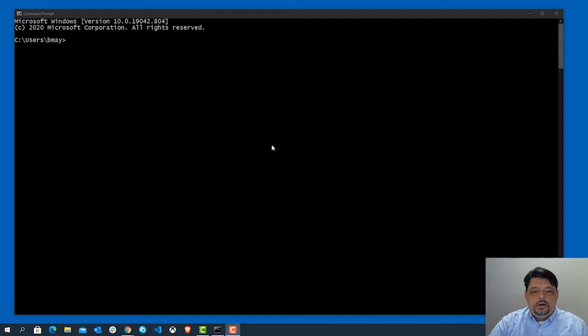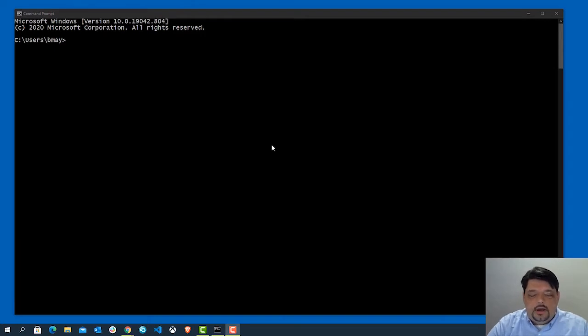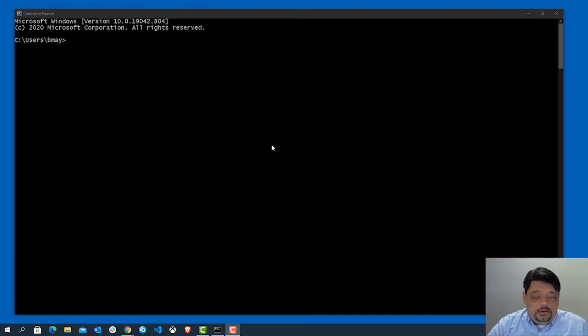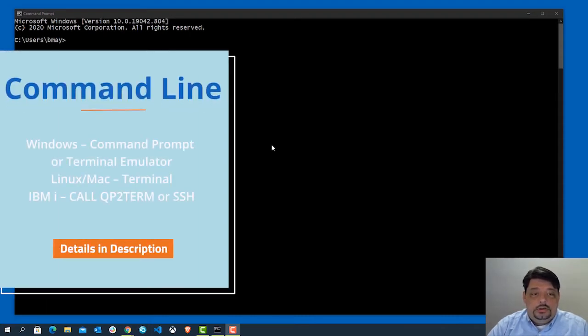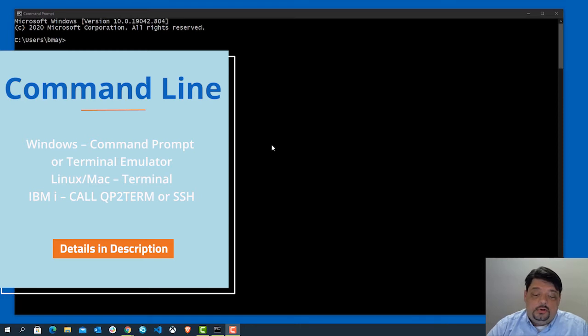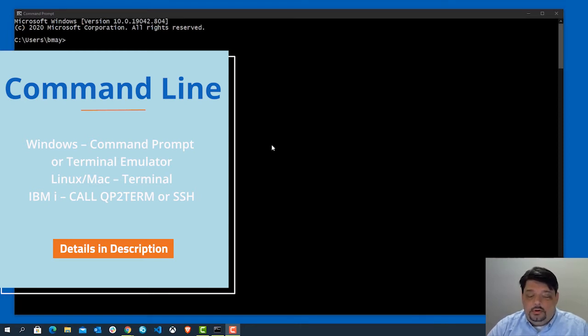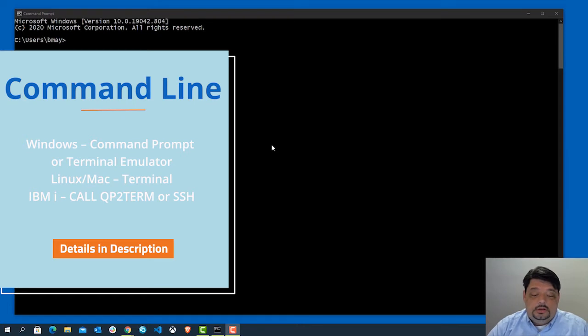The install for Profound JS and Profound API is going to be done from a command line. What command line you use will depend on what type of system you're installing on. On Windows, we'll just go to the command prompt. For Linux or Mac, you'll go into the terminal. And for IBMI, you're going to go into the PASE environment using QP2TERM.